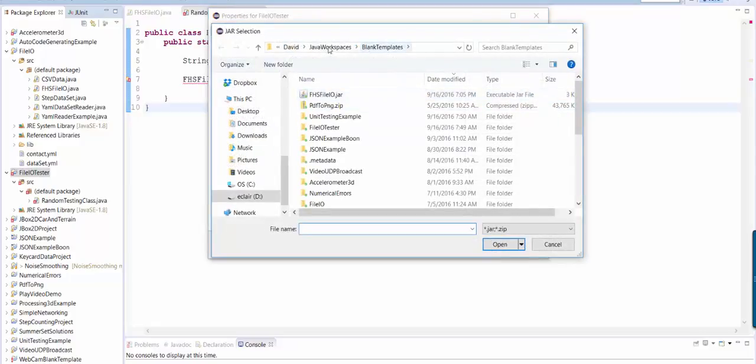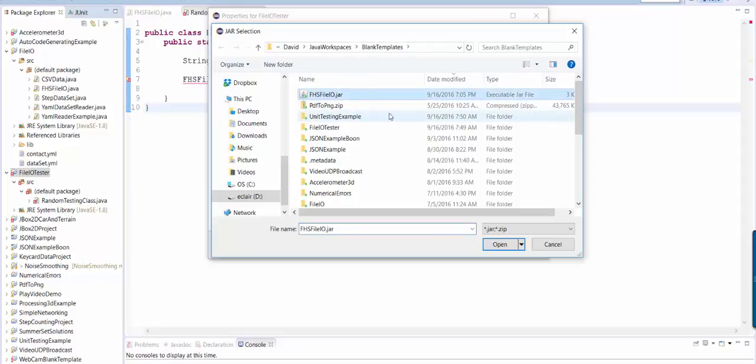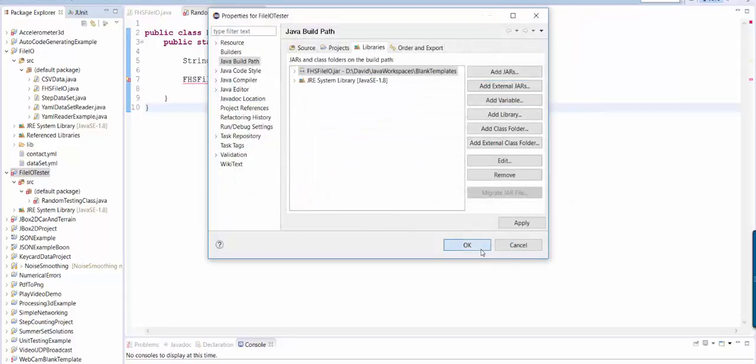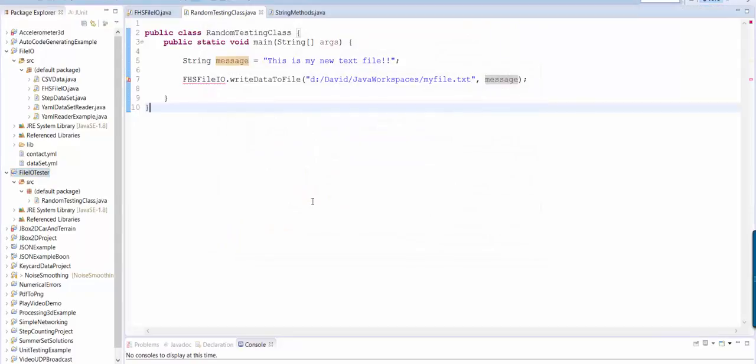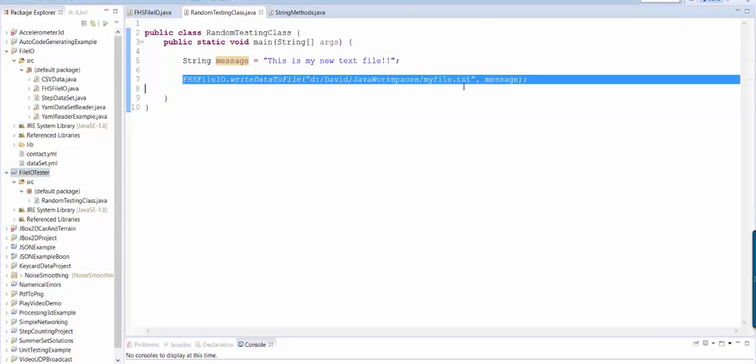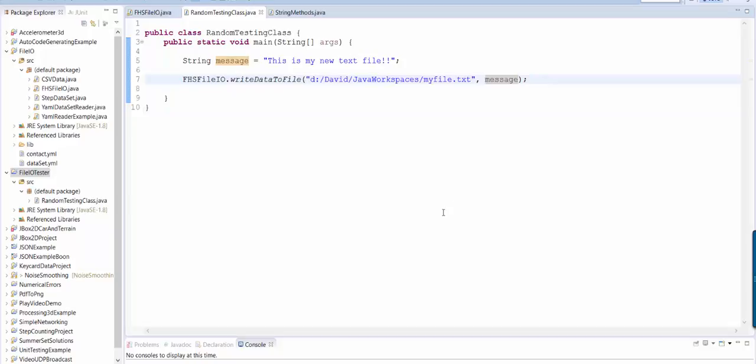And then you have to find the folder where your jar file is. I said that by default it's going to be in your workspace folder. So mine is in Java workspace blank templates because that's where I am right now. And here's the name of my jar file so you can click open and okay. And if all has gone according to plan, now it recognizes your method.